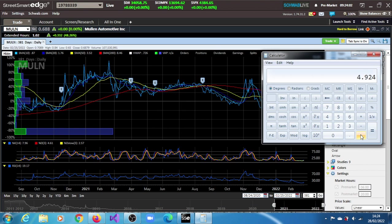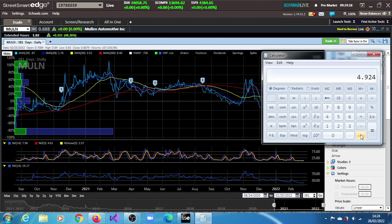So our ultimate target is 4.92. It looks like an ambitious target—$4.92 for MULN stock. It looks quite ambitious, yes, but that's our target.